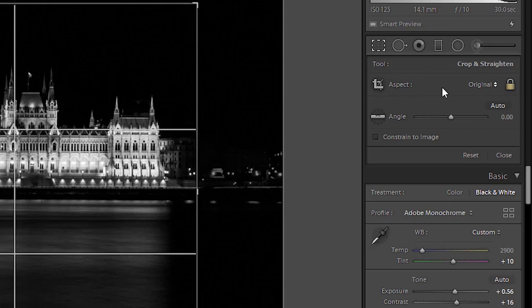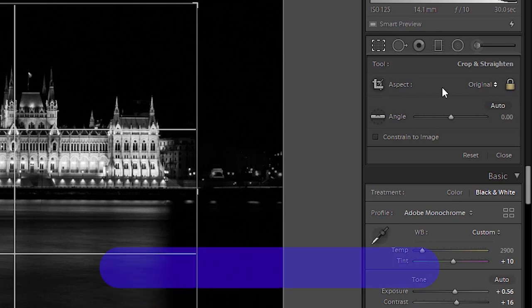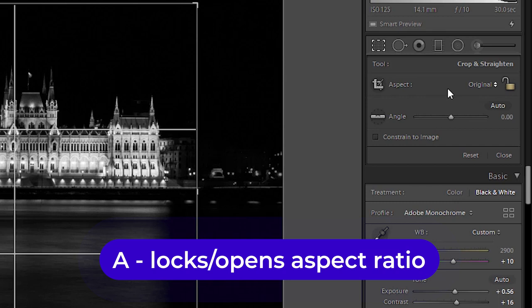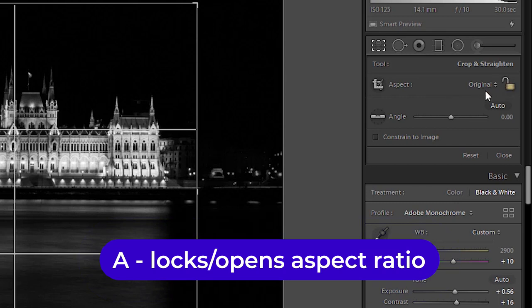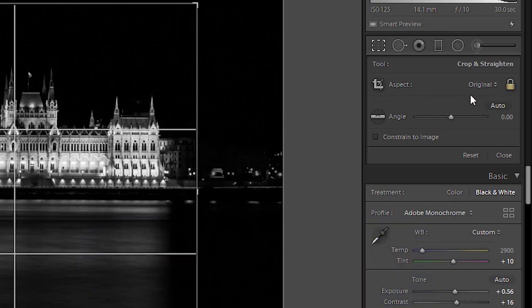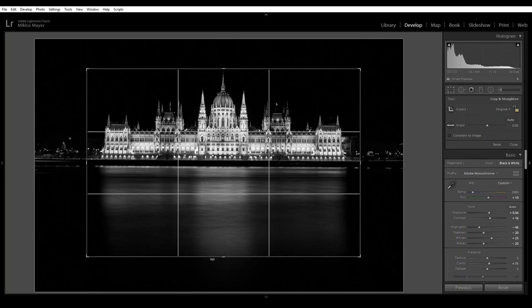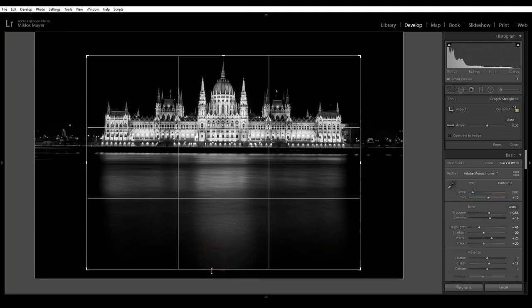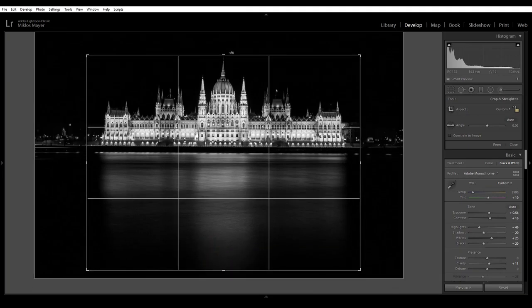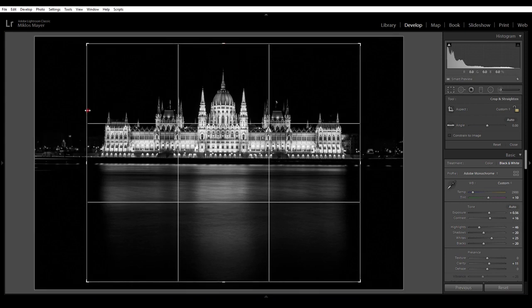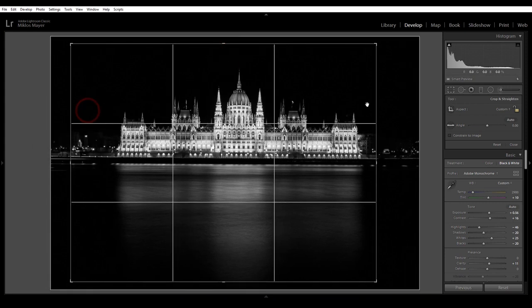Here comes the second keyboard shortcut. If I hit the key A I can open this lock or if I hit the A again I can close it. So if I open it then I can freely drag any side of the photo so the aspect ratio will be free.